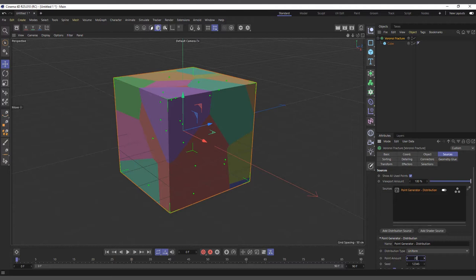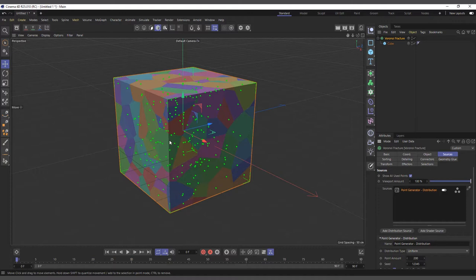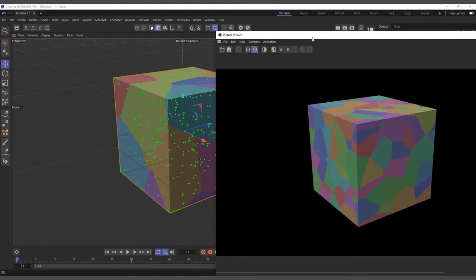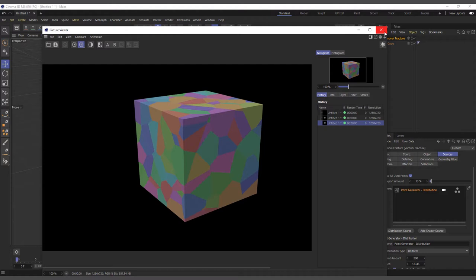Let me increase the Point Amount. The default is 20 points used to fracture our object. If I increase it to 200, you can see our fragments and the point count have both increased. Sometimes having a lot of fragments can slow the scene down, so we can reduce the fragment count in the viewport to work fast, while still rendering the full fragment count in the Picture Viewer. You can see the difference — full fragments in the render, very few in the viewport.